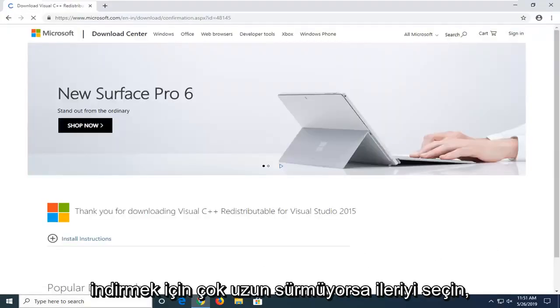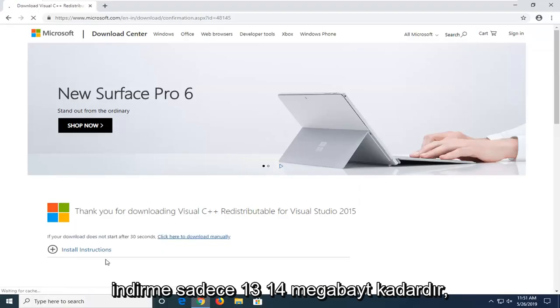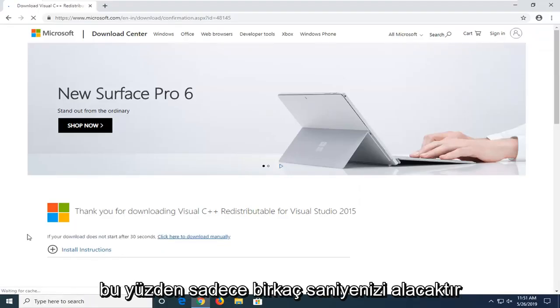It shouldn't take too long to download. The download is only about 13-14 megabytes, so it should only take a few seconds.